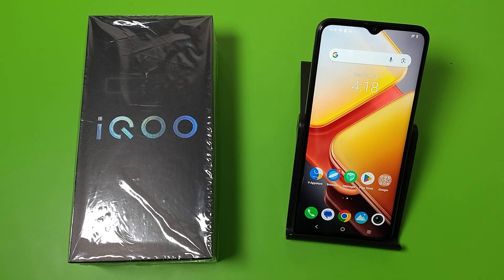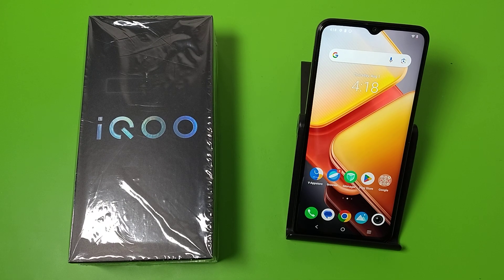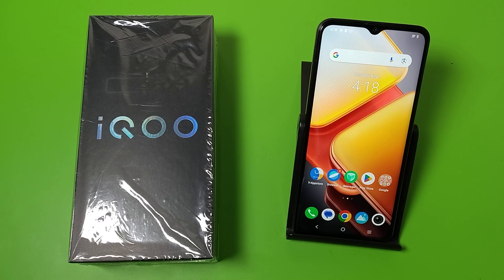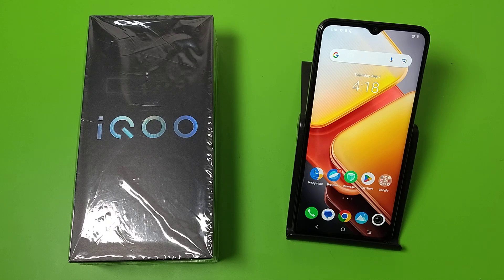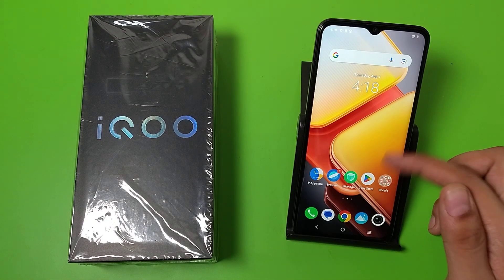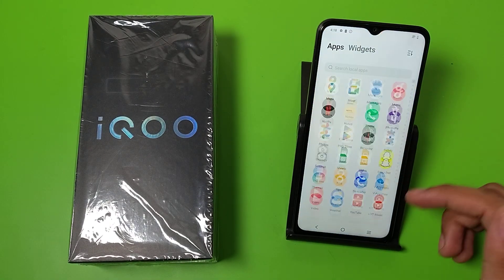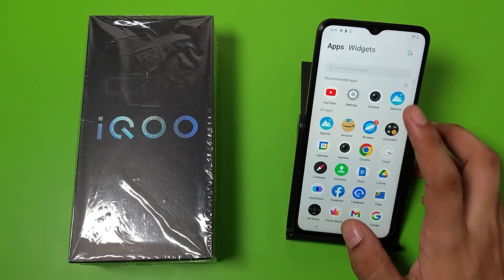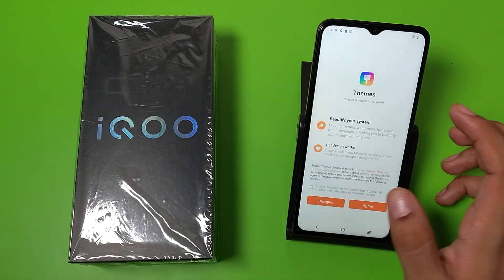Hello friends, welcome to our YouTube channel. In this video I am going to tell you about how to increase screen time out feature in your iQOO smartphone. Before watching this video, if you have not subscribed to our YouTube channel then subscribe to it and like our video. So let's start.